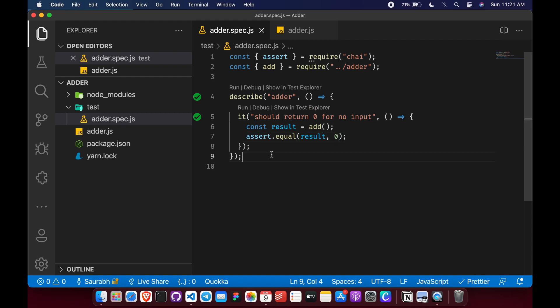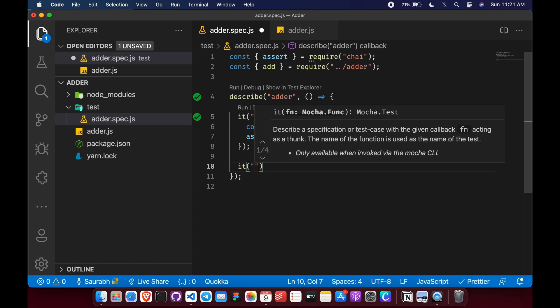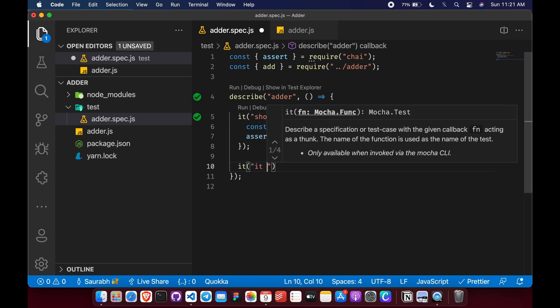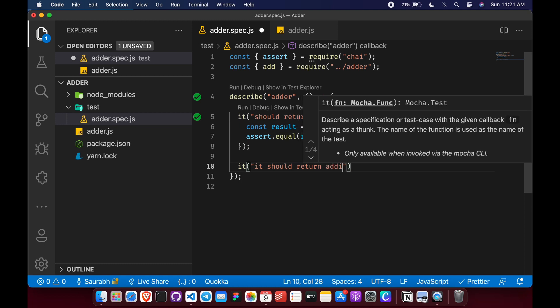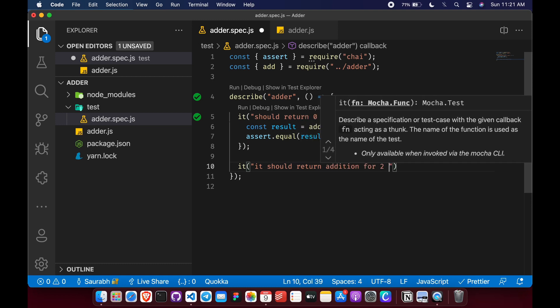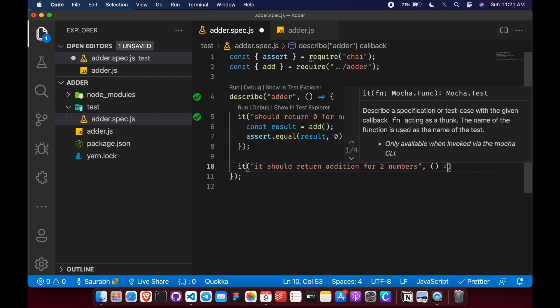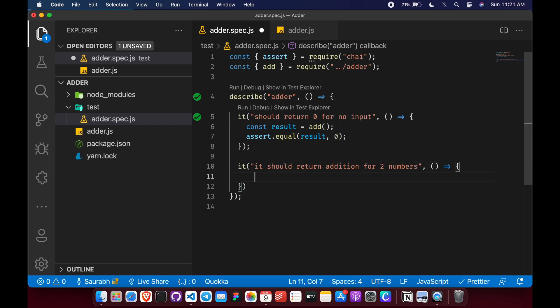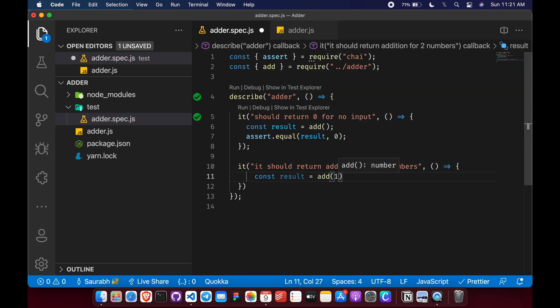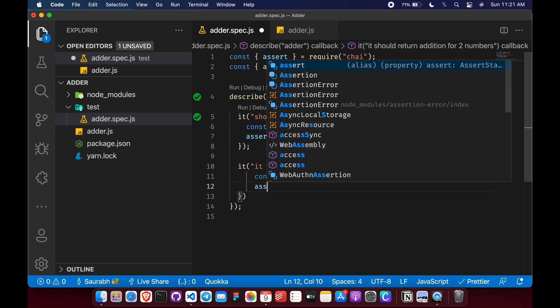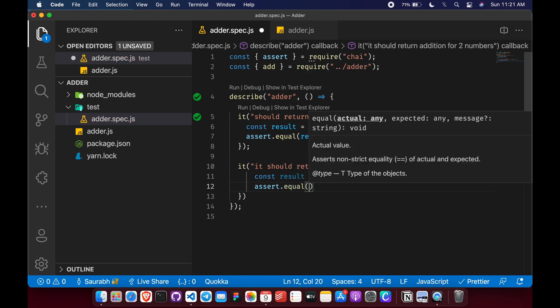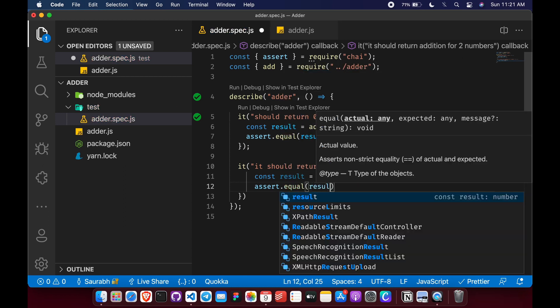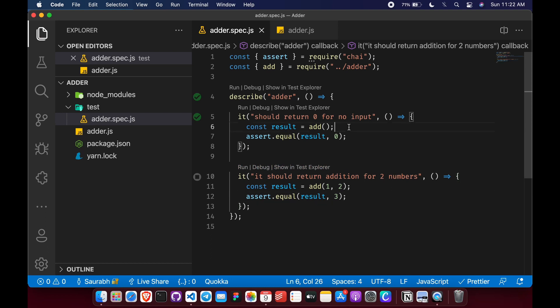So now let's write next test for our function. So what would be our next test? It should return addition for two numbers. So let's write this test and store result in result variable and pass two numbers one comma two. So what we are expecting here is the result should contain three. So let's assert on it. Result should be three.